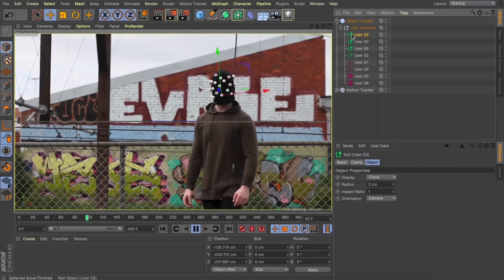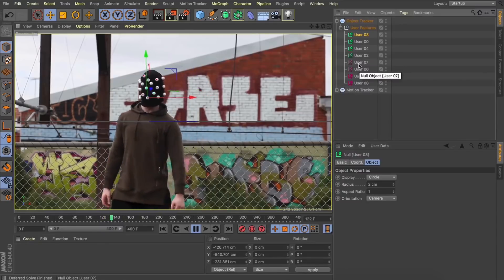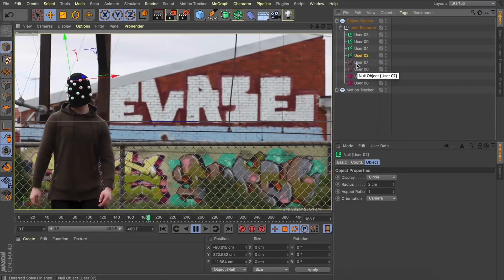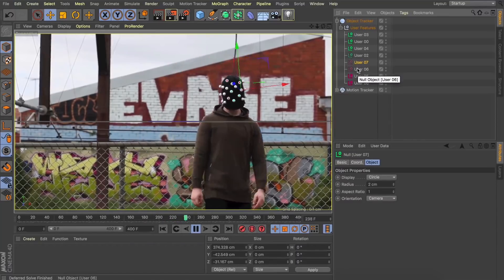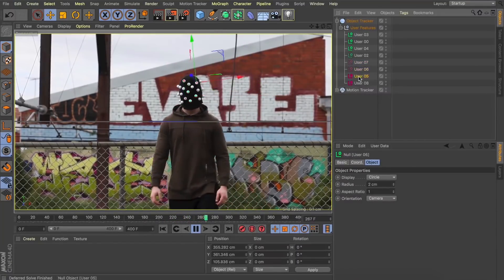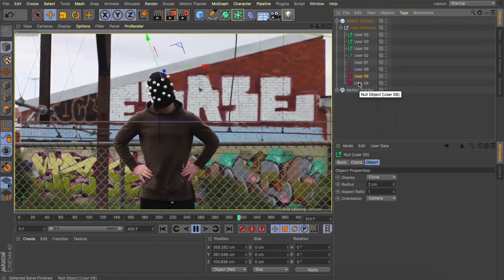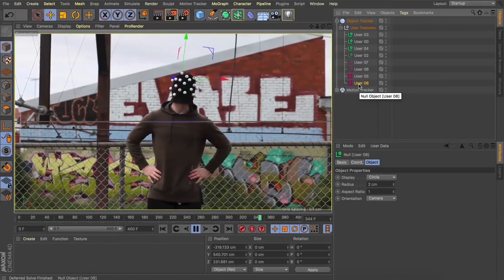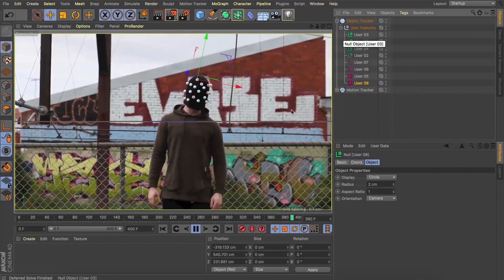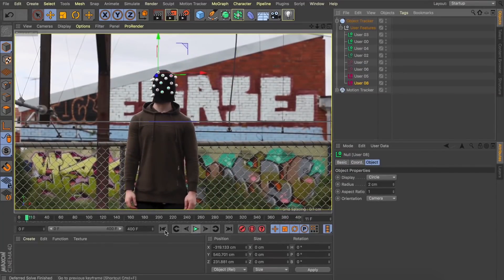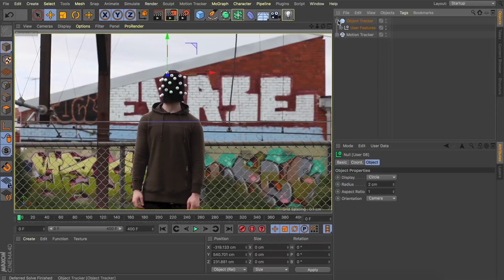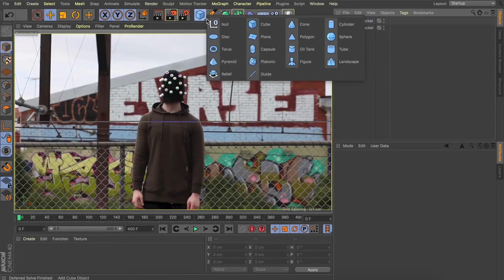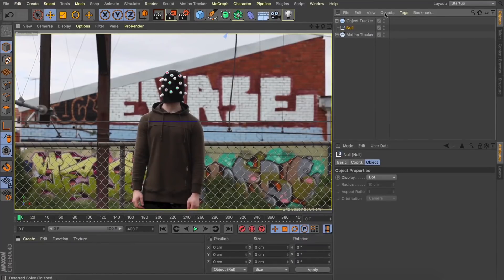Now what you're going to notice here is some of the, we've got these green and we've also got these red trackers, and what this is identifying is good and bad tracks. Green means good and red means bad. So with the tracks we've got here, they're not great and that comes down to what I was saying earlier about these being too close and our object tracker not being able to calculate this well enough. And great, now these eight trackers are assigned to our object tracker. So let's come back to frame zero and what we're going to do is just add a null into our scene, and what we're going to use this now for is to target the position of the object tracker.